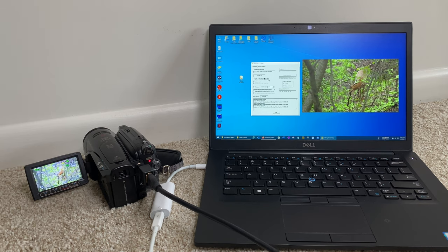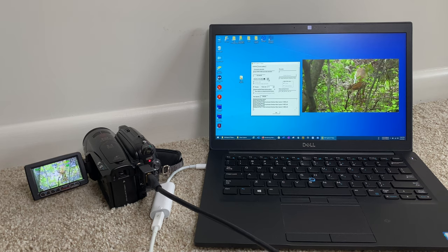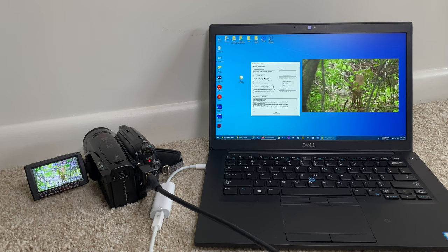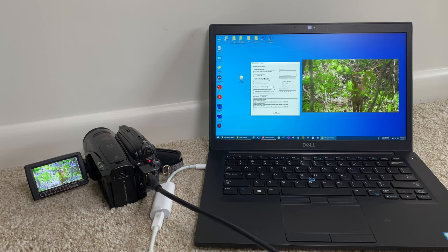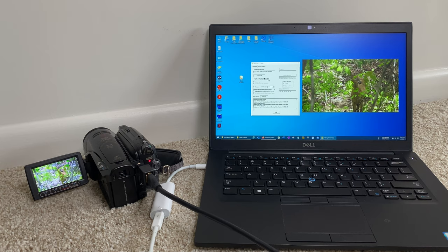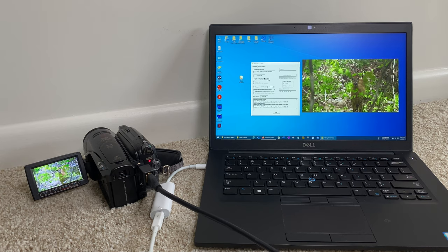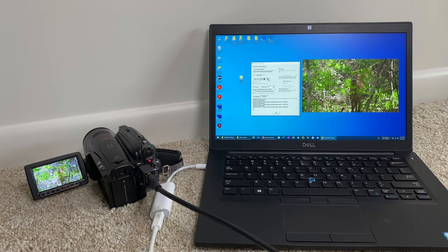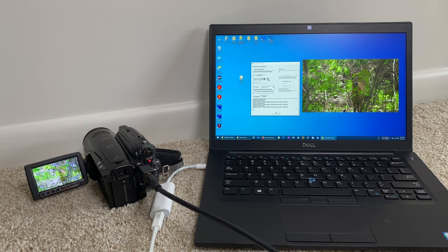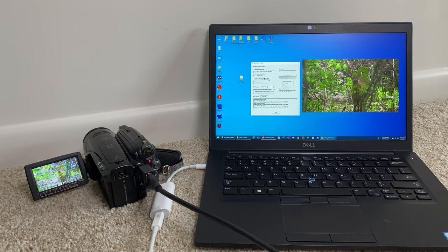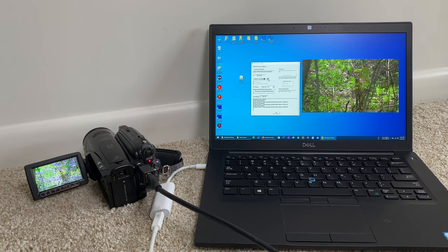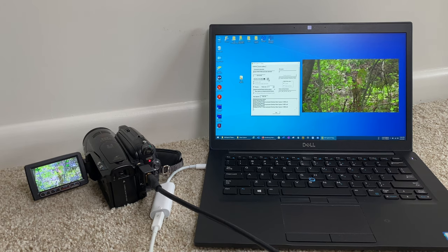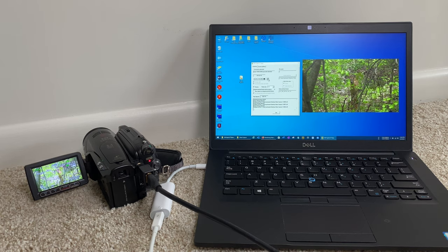One thing I should mention is these video clips are MPEG-2, which is not very common. So you may need to install a codec. Codec stands for compressor, decompressor. And that is something that basically tells your computer how to decode the file that you're trying to play back.